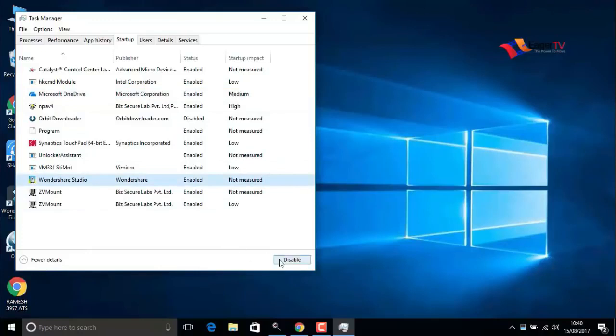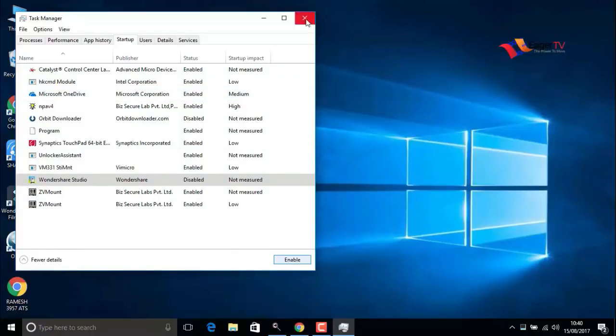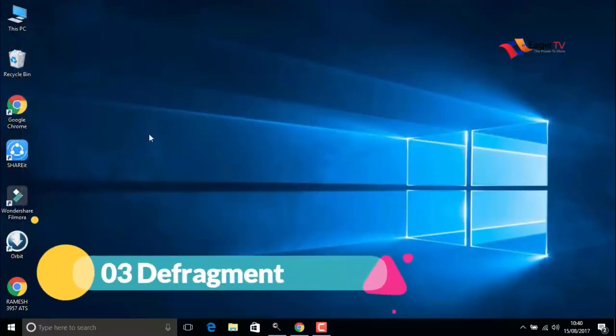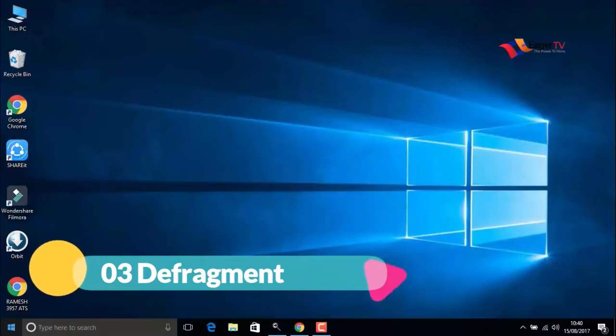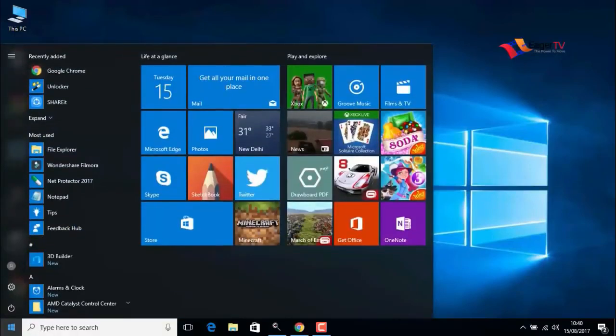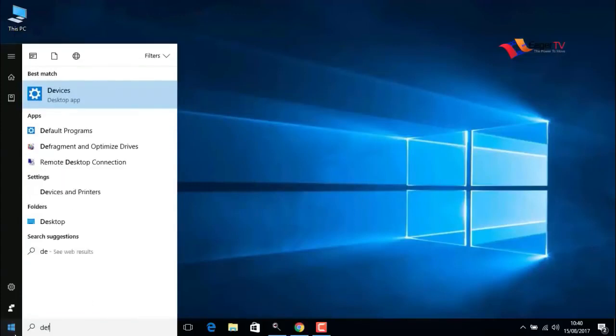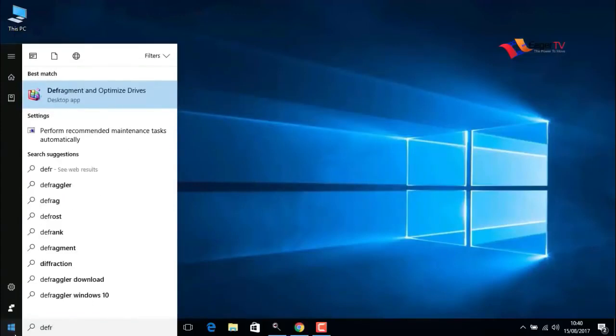It will help to speed up the PC. The third step is defragment. Right-click on the start menu and type defragment and optimize drivers, and select it. Here you have to select the C drive where the operating system is installed and click on optimize.